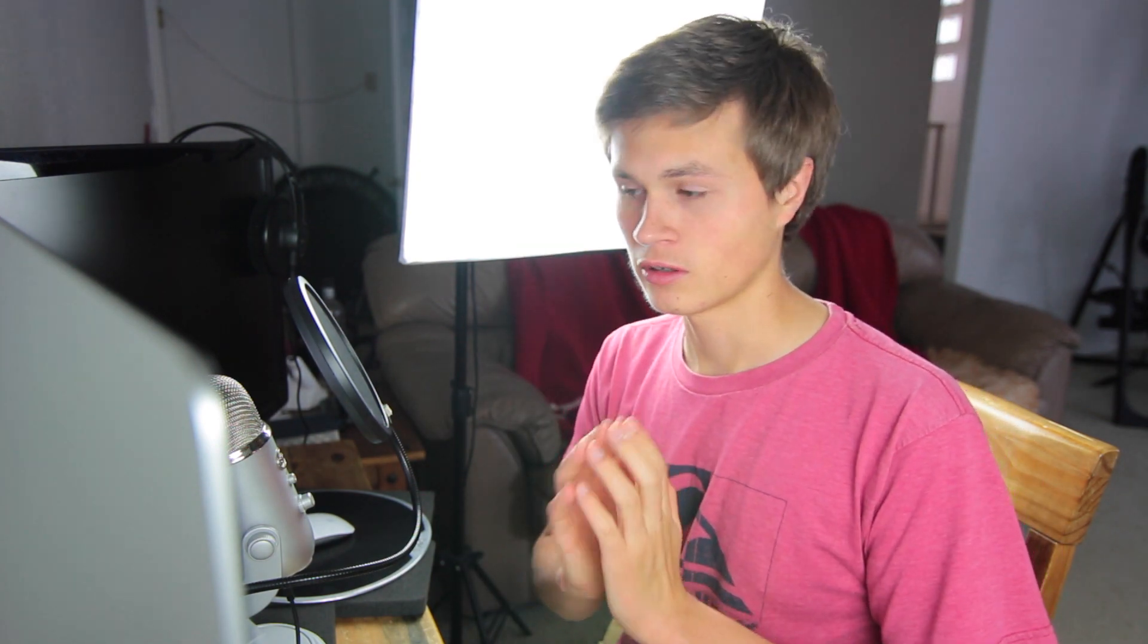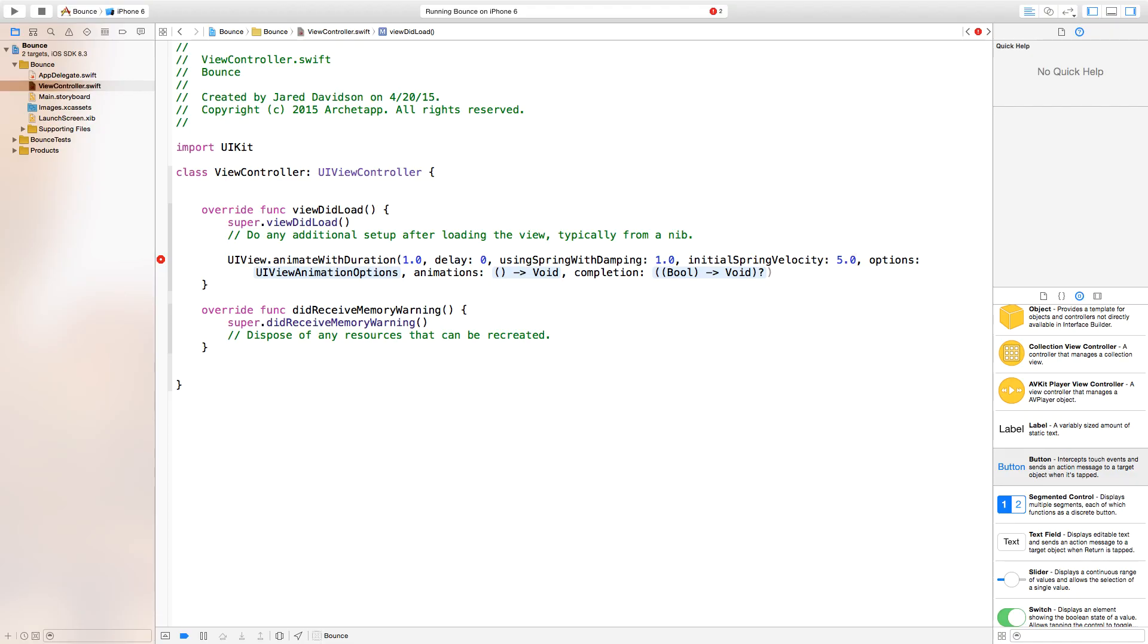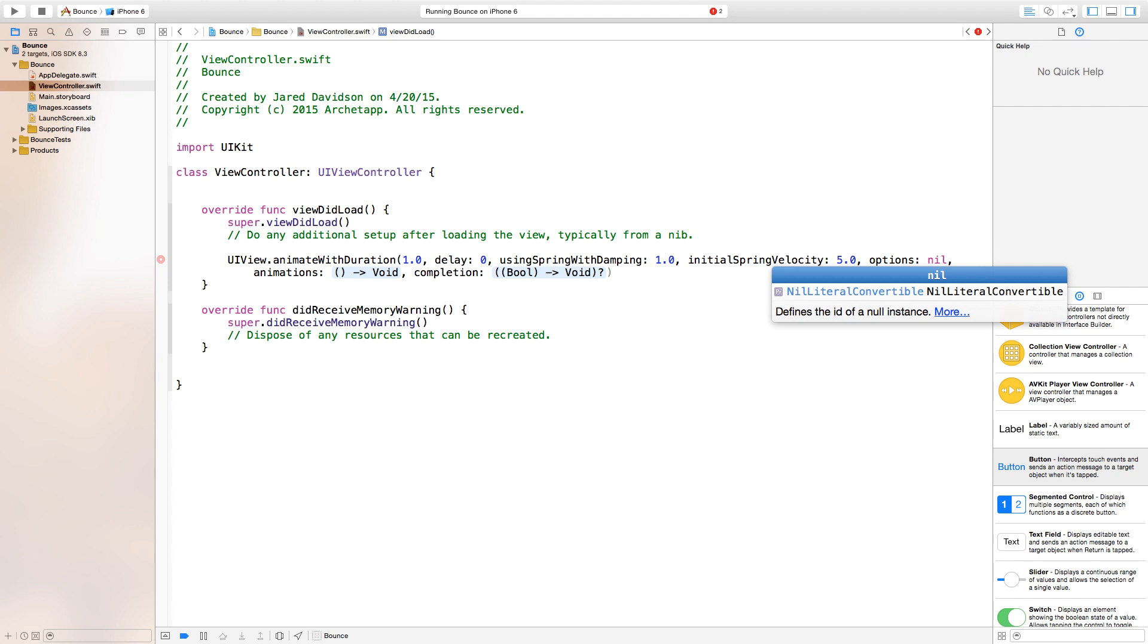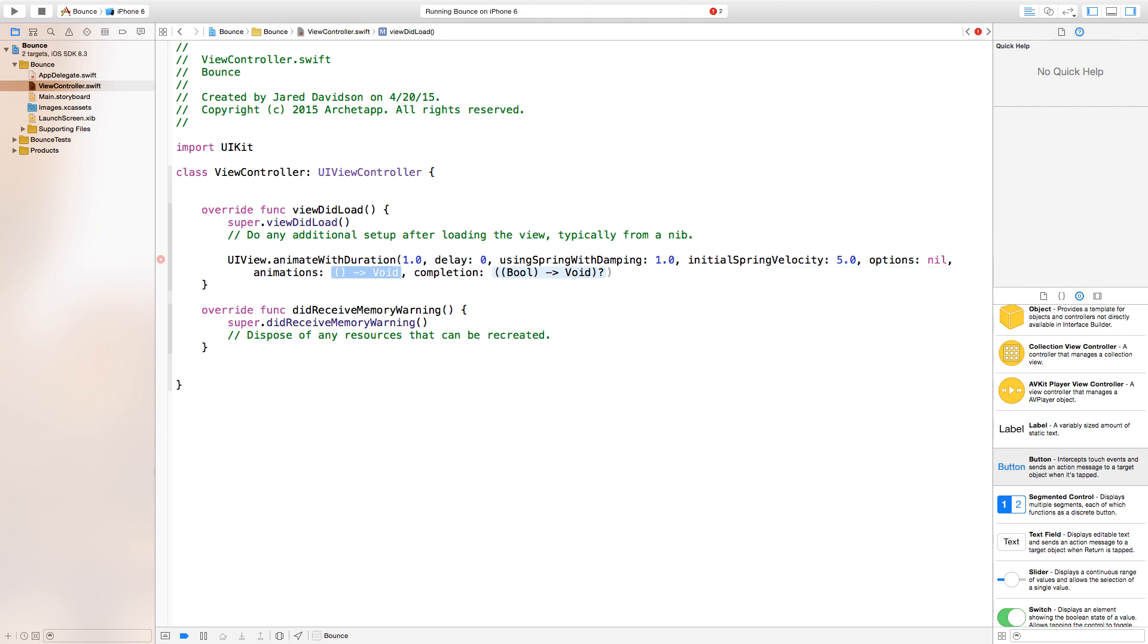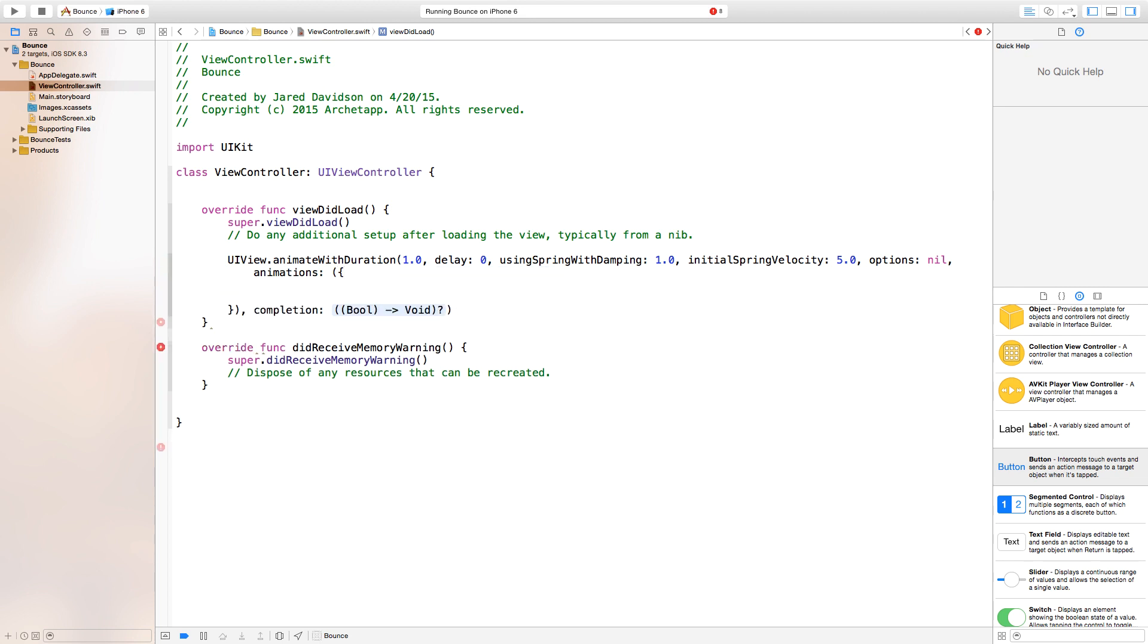You can play around with this value to see what kind of results you get. Initial spring velocity, I'll set this to five, although we will play around with this number a bit later. Options we're going to make equal to nil, and animations we're going to say open parentheses, close parentheses, open curly bracket, enter, close curly bracket. Then completion we will say nil, lowercase nil.